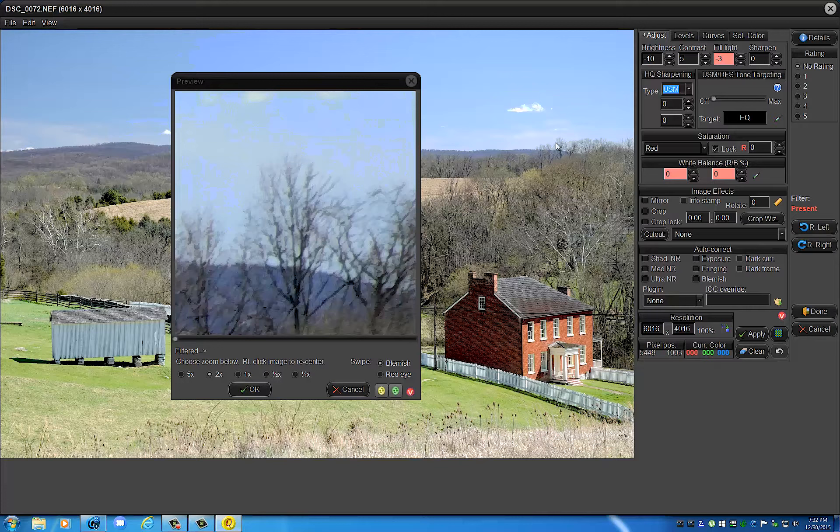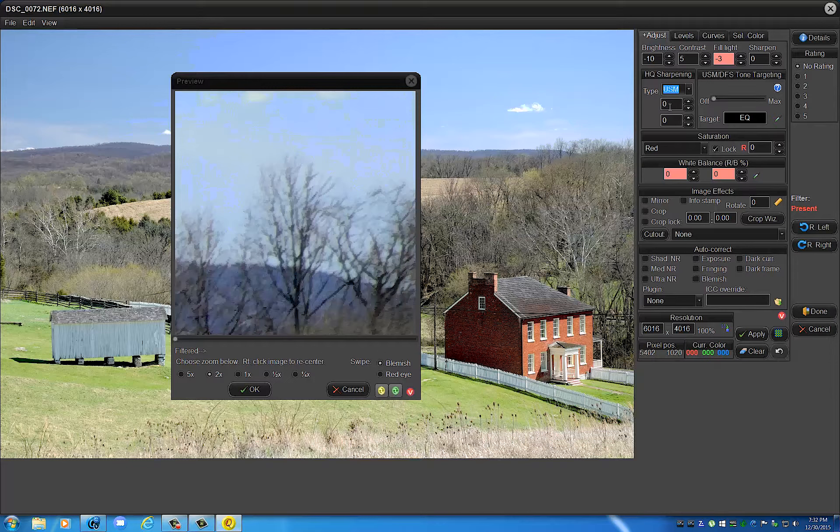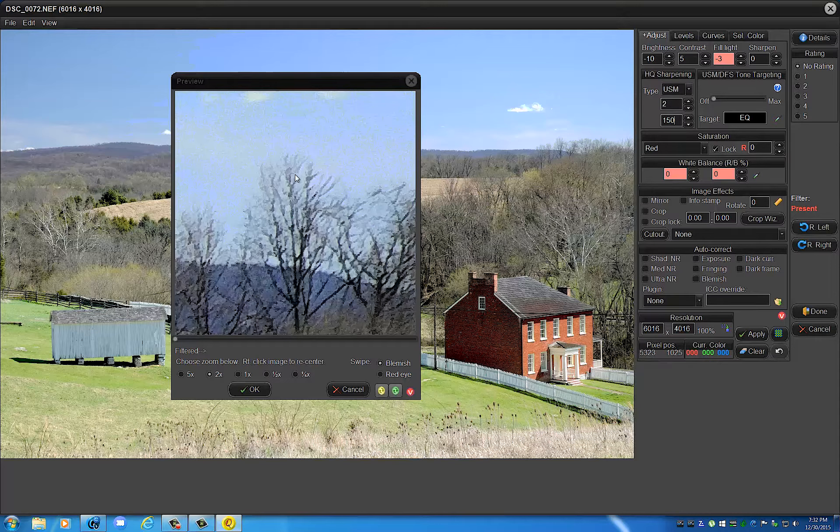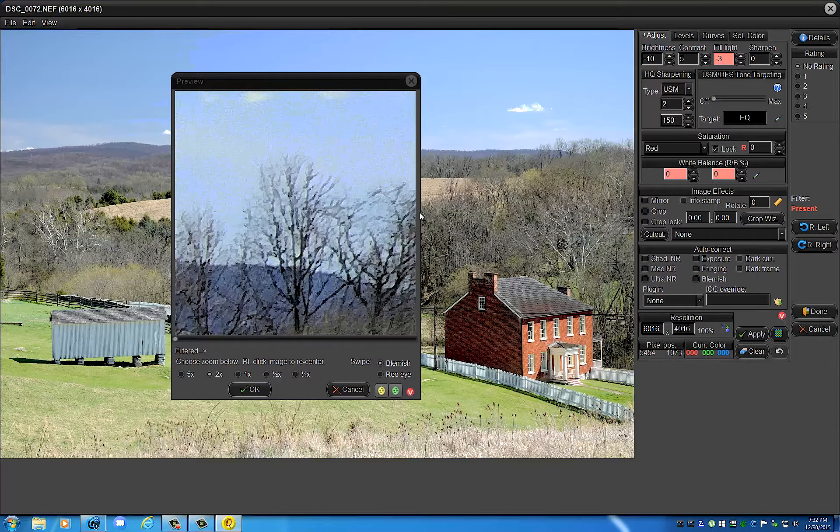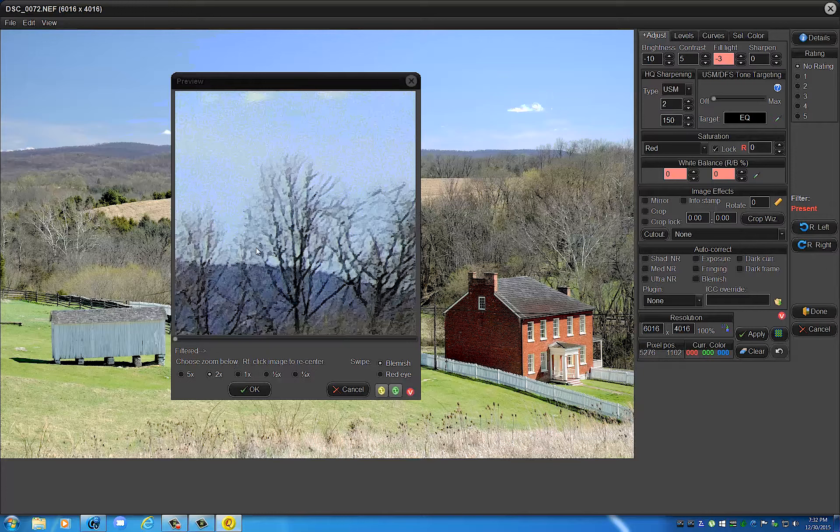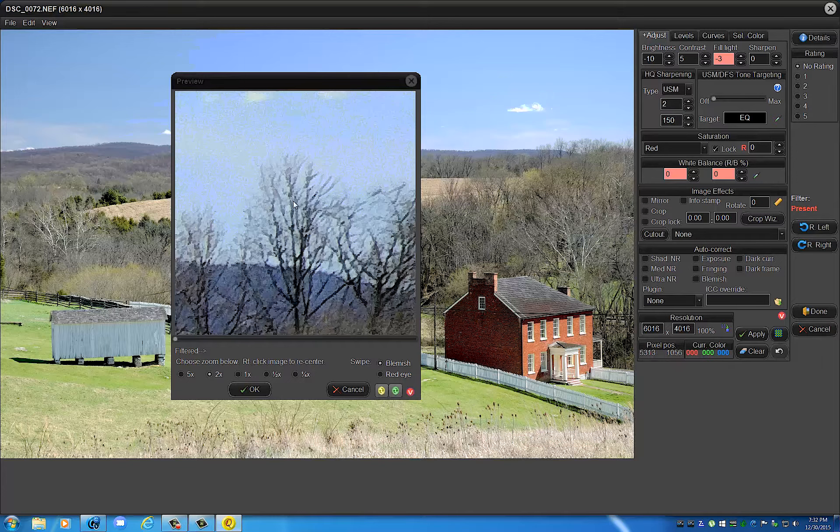I'm going to go ahead and apply regular unsharp mask. I'm going to use a radius of 2 and let's just pick, I don't know, 150. You can see the results on here. This is highly magnified, so this is a lot bigger. This is like looking at the image with a magnifying glass. I'm going to show you the difference between the two different algorithms.